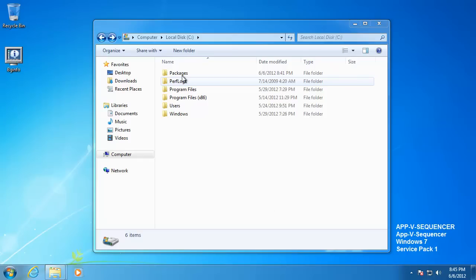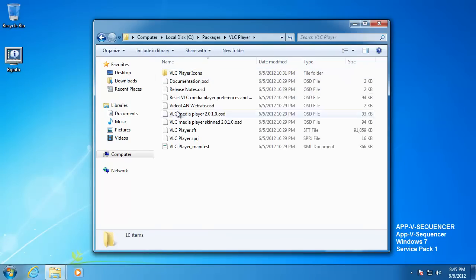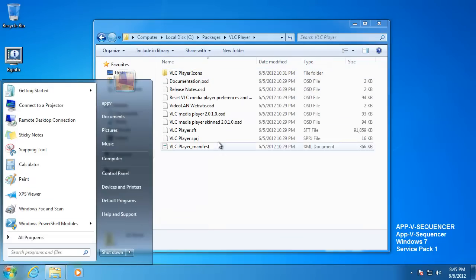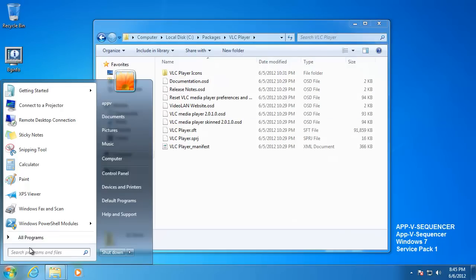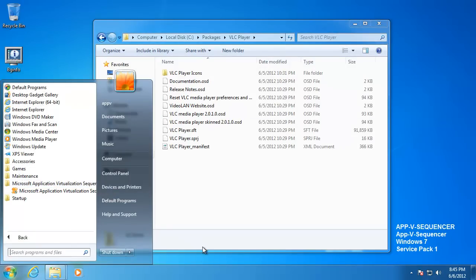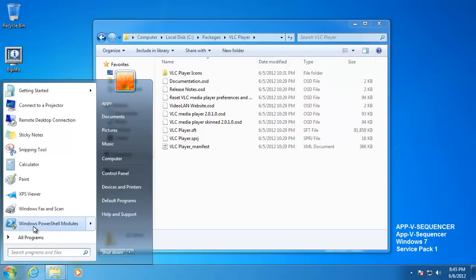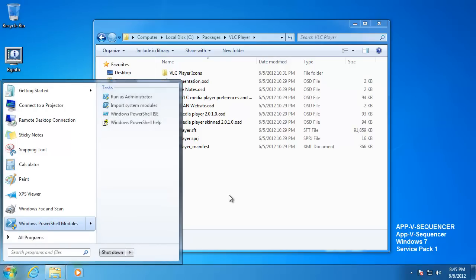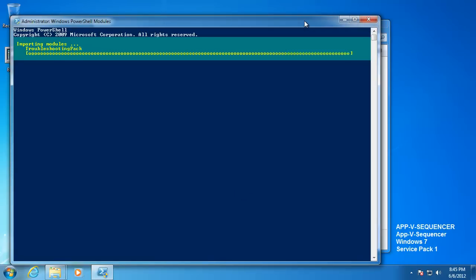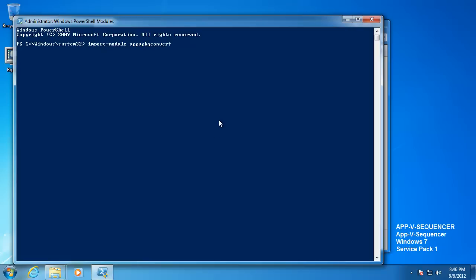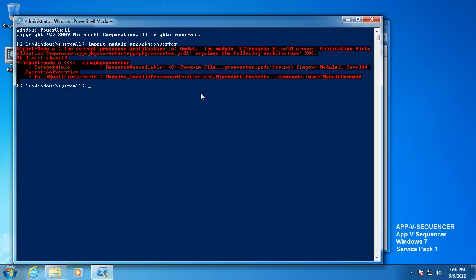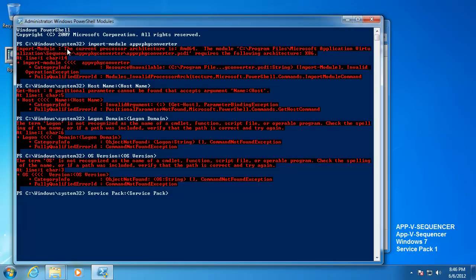Welcome to part 5. Here I have an AppV sequenced application 4.6. I have copied it to a Windows 64-bit system with the AppV 5 beta sequencer installed. I am going to show you what happens when you try to convert packages on a 64-bit version of Windows, or at least the AMD64 version. So we import the module — AppVPKG converter — and you can see the current processor architecture is AMD64.